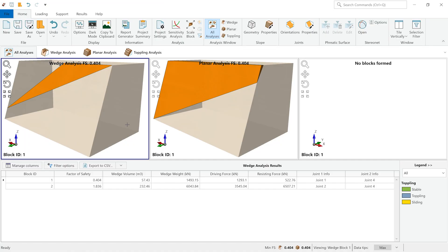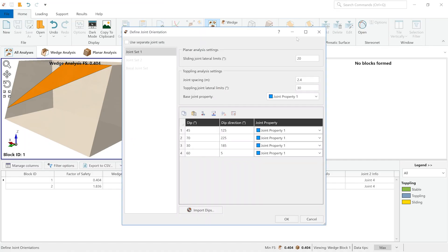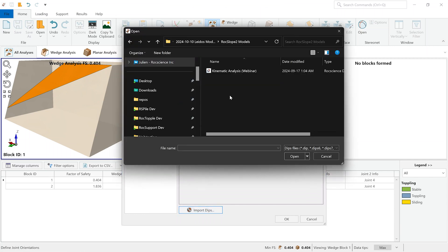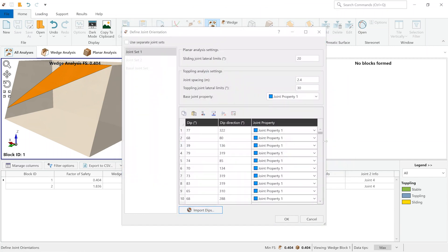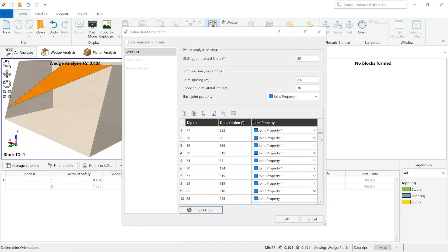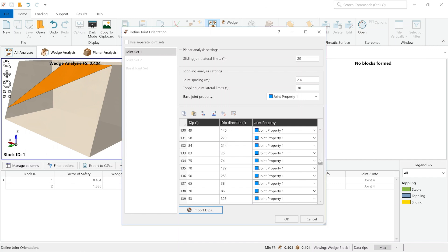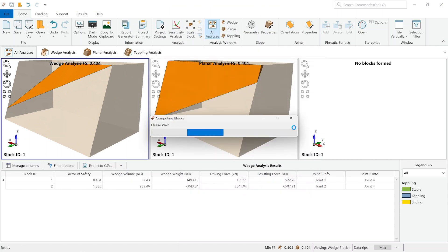Going back to rock slope 2, we can finally import the data that we've just taken a look at in dips by simply clicking on the import dips button. We can find our file, open it as we did previously. As you can see, the same number of joints have been imported, which are about 283, and clicking OK will trigger the computation once more.